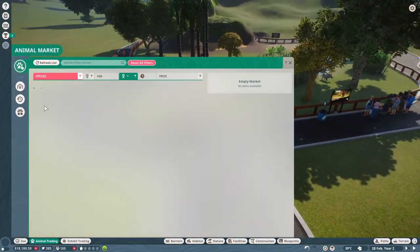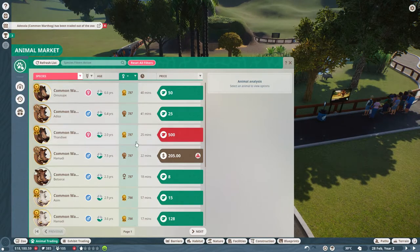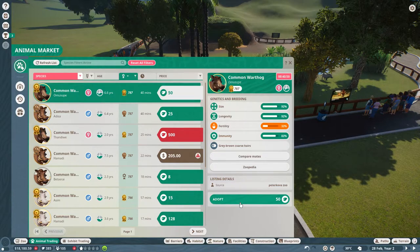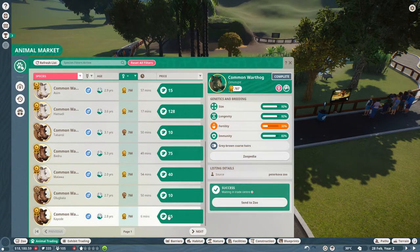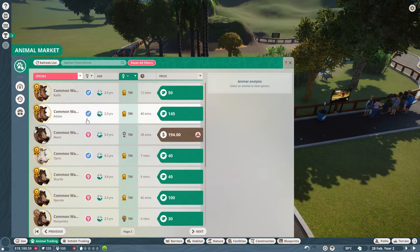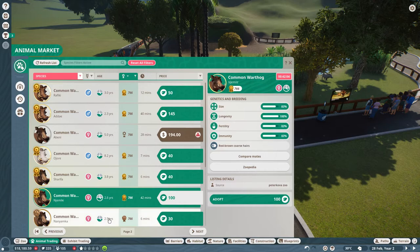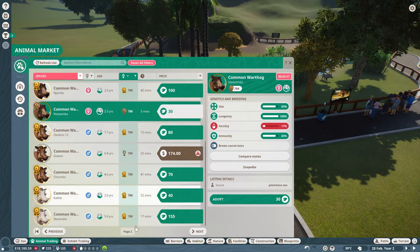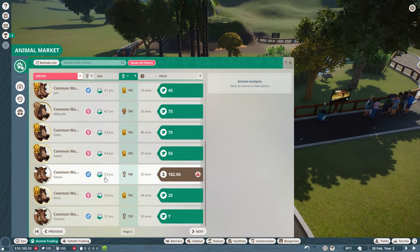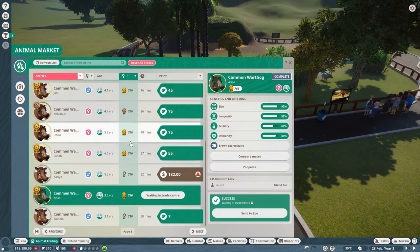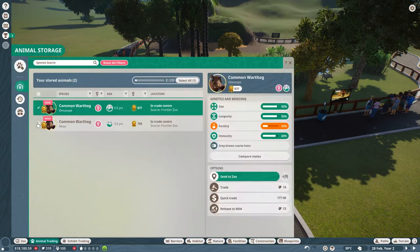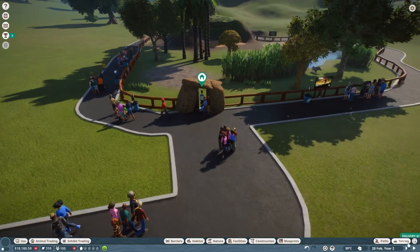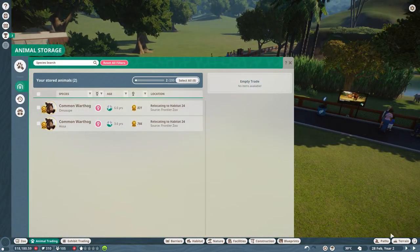I guess I should just see if I can get more Warthogs. Depending on which ones there are, I'm going to go with this one. I want one with decent enough stats. Yeah, it is two females that time, so I will send them back to the zoo, and we'll just let them arrive.